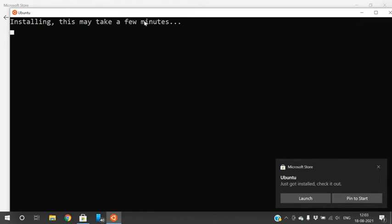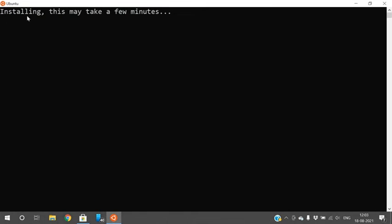Launch the application. This is a one-time installation that may take a few minutes. Once you finish this, the next time you open Ubuntu you will not go through this process again. This step is for setting the username and password for the Ubuntu terminal.